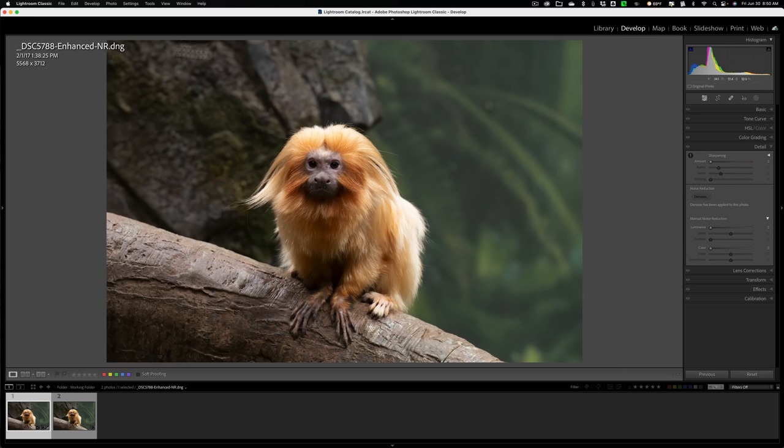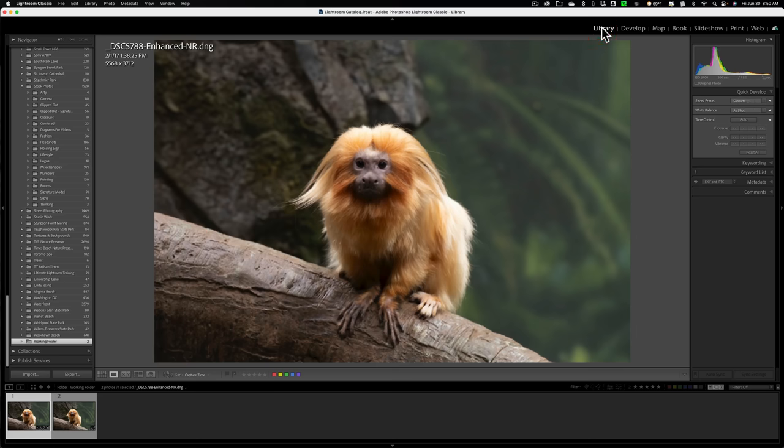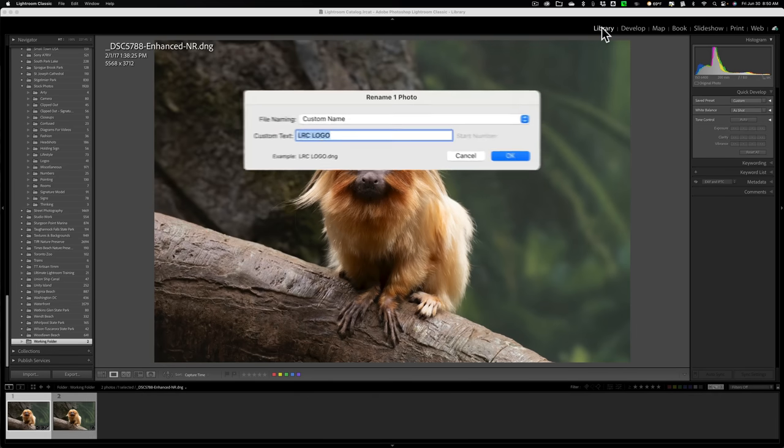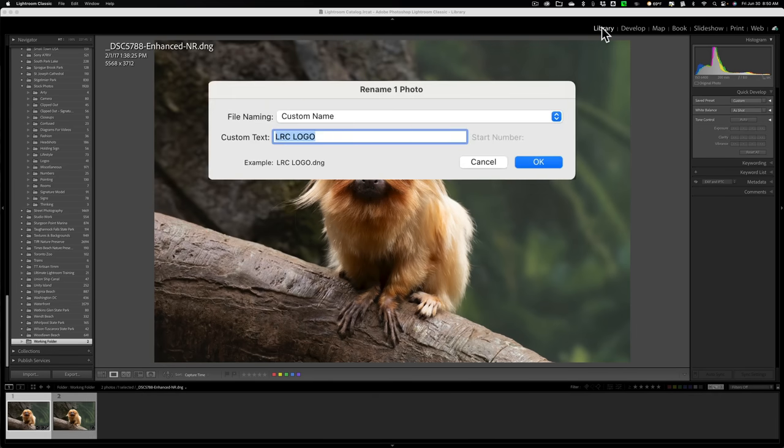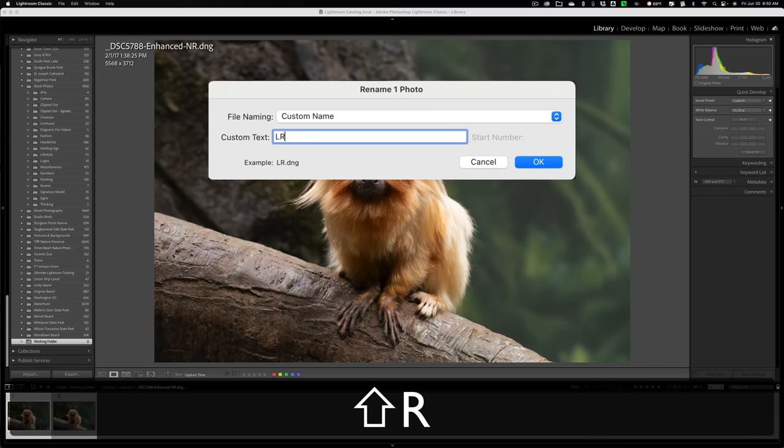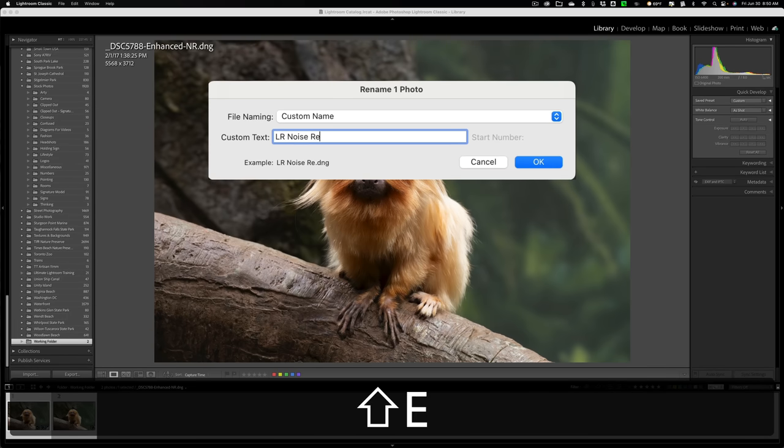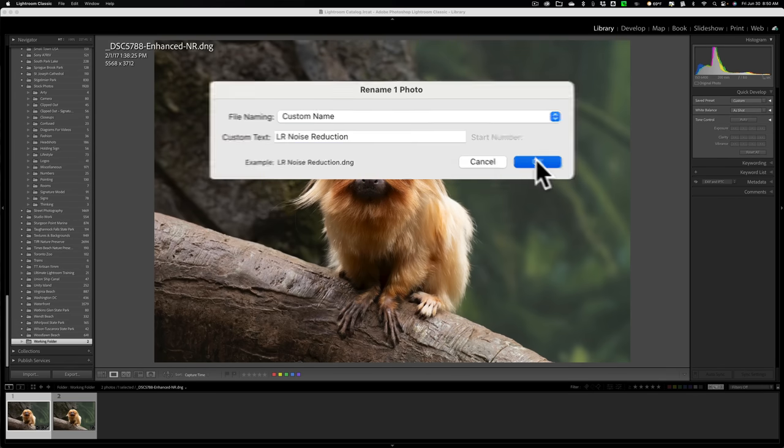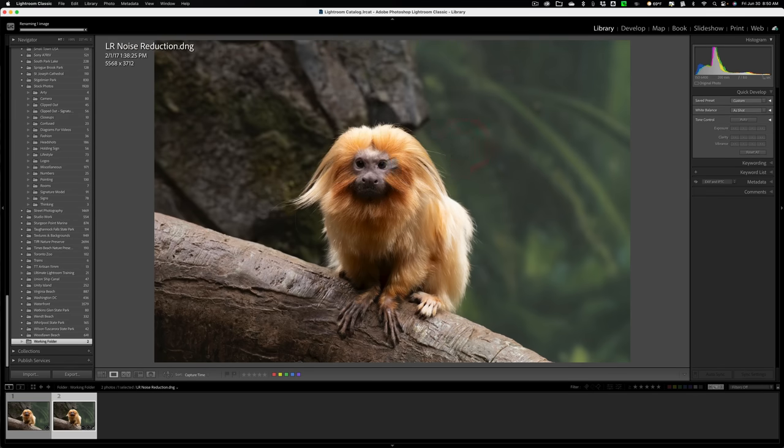I want to rename that so we could keep these straight. Now to rename it, the keyboard shortcut is the F2 key, but that only works when you're in the library module. So I have to jump over to library module, then hit F2. And then I could call this Lightroom noise reduction. All right. And we'll click okay.